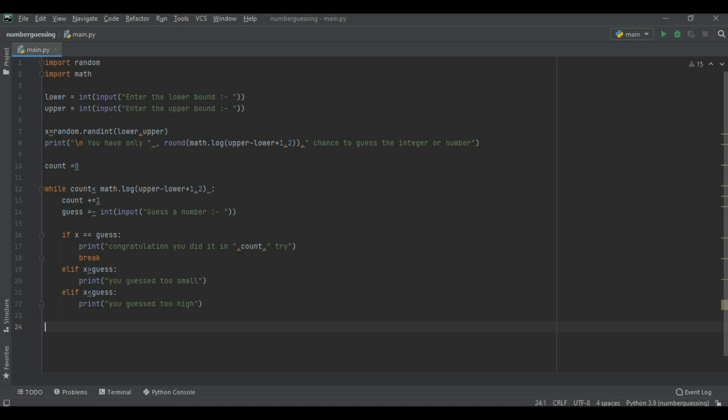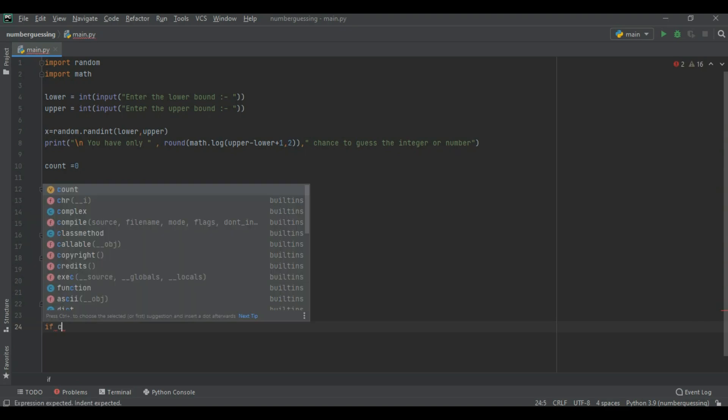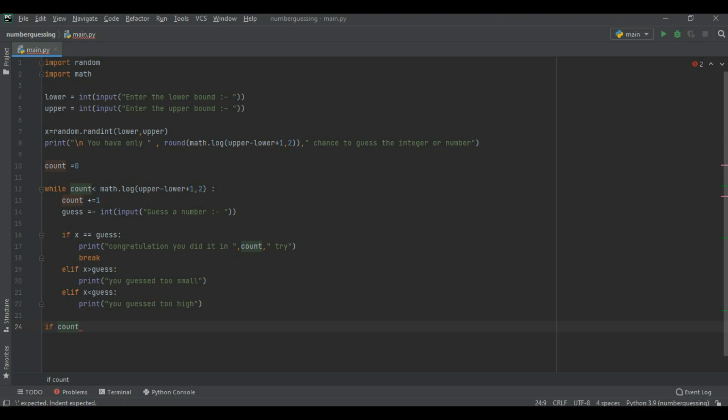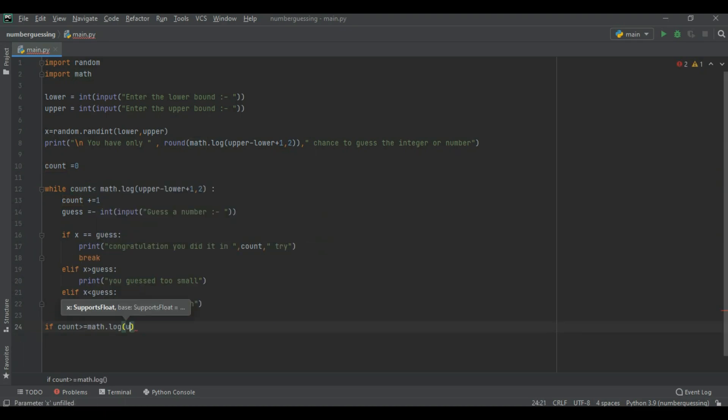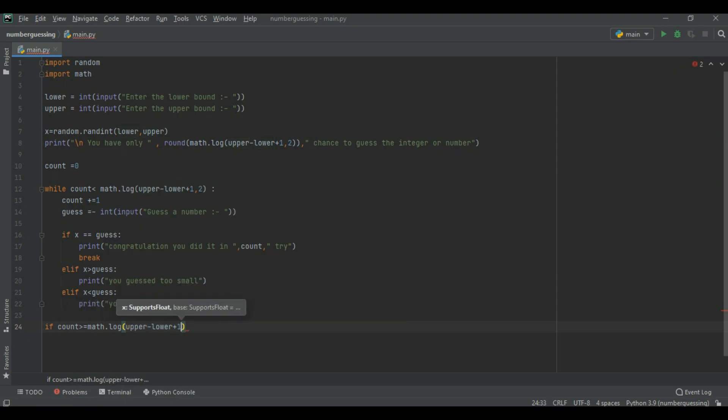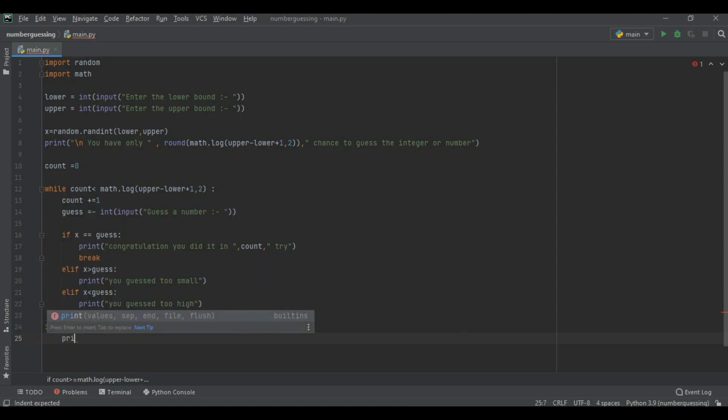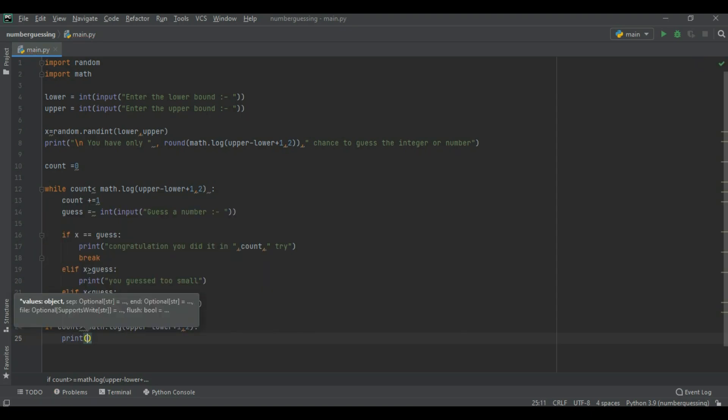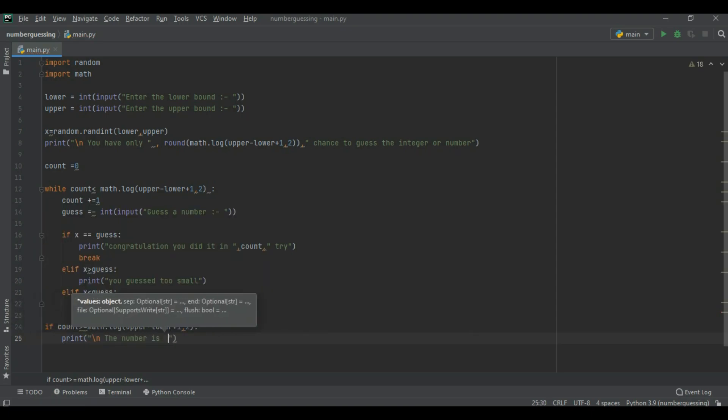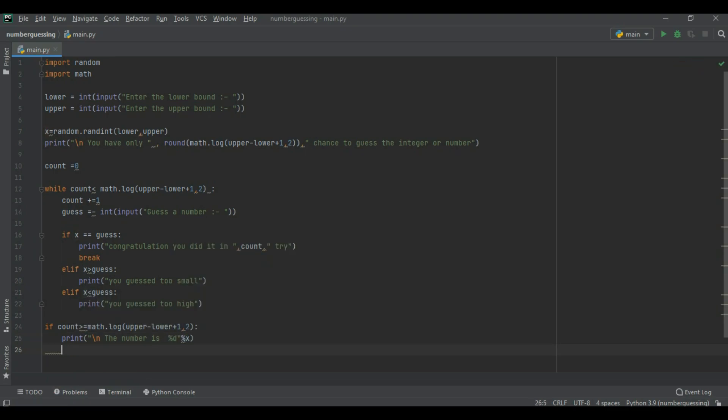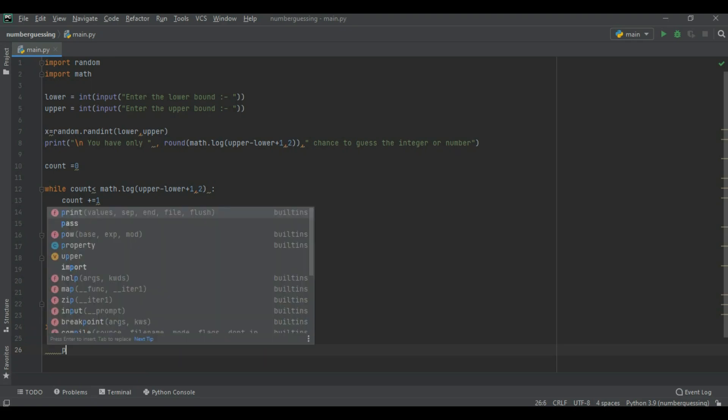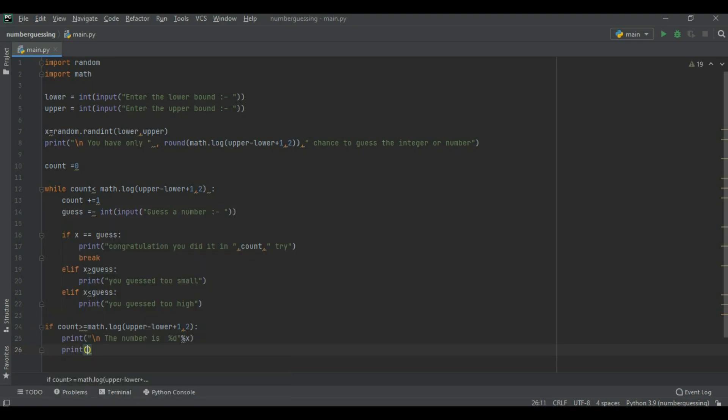Now simply if count is less than and equal to math dot log upper minus lower plus one comma two, we simply print in new line the number is percent d x. This is x value which is the compiler randomly selected value.